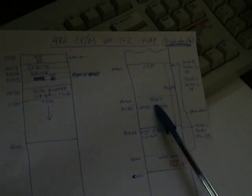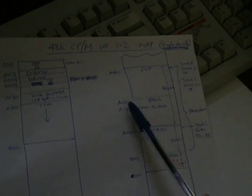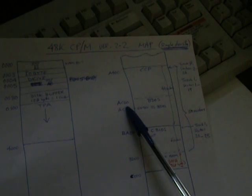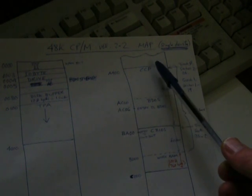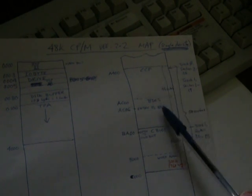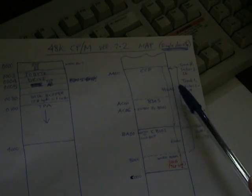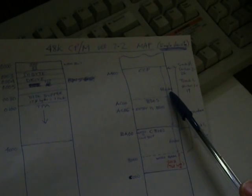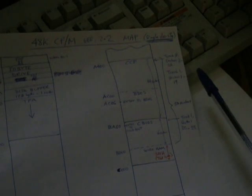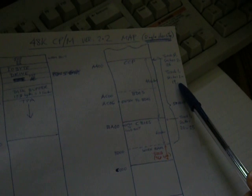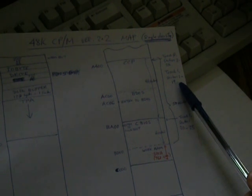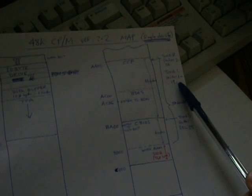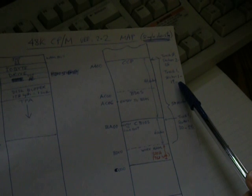That's part of CPM. Another part of CPM is called the basic disk operating system, BDOS, which starts at AC00. The CCP plus the BDOS occupies 44 sectors on disk. So that's track 0, sectors 2 to 26, and track 1, sectors 1 to 19. As you recall, track 0, sector 1 is the cold boot loader, which I will explain shortly.